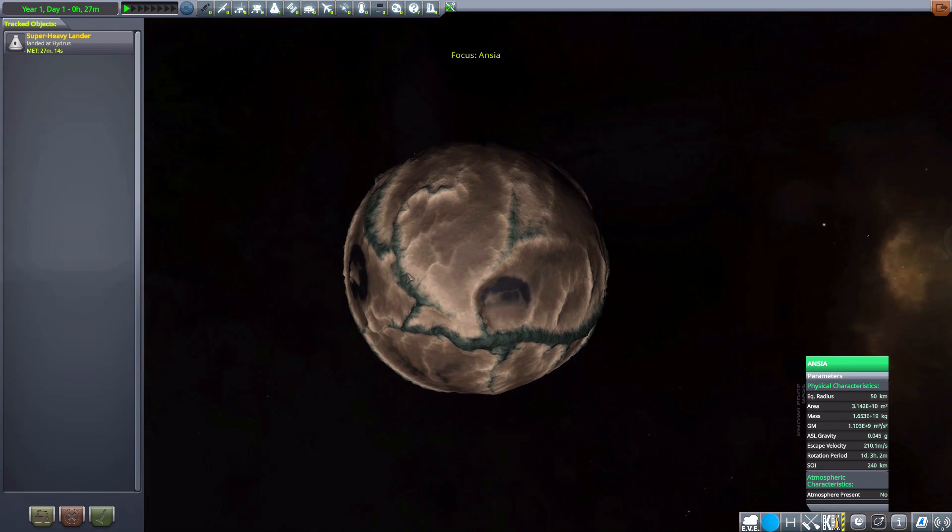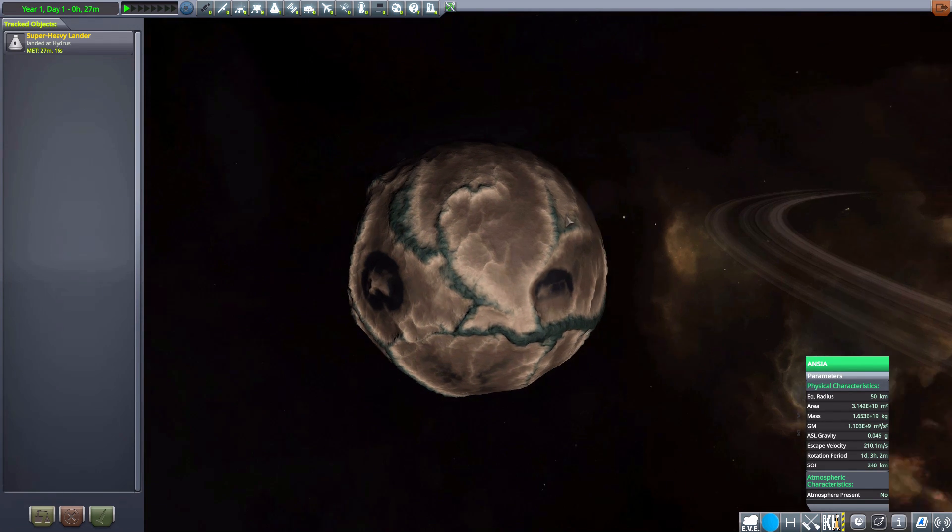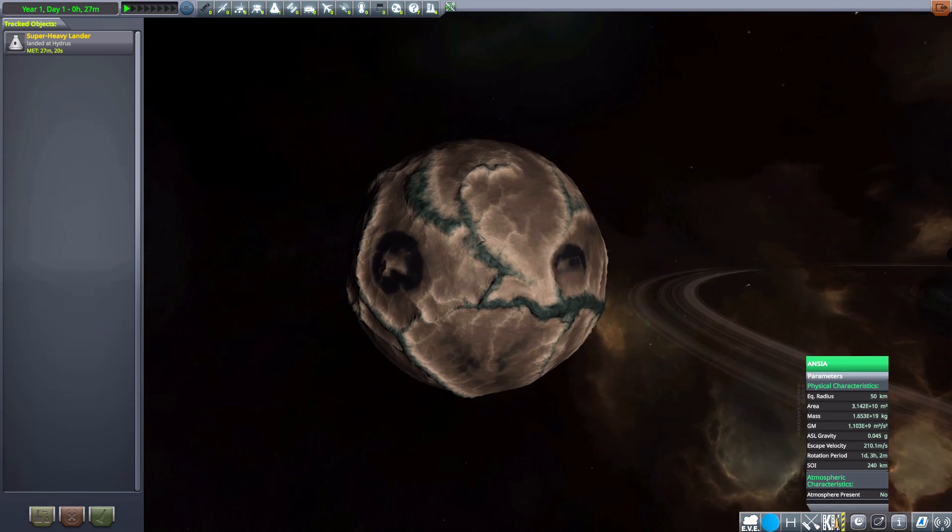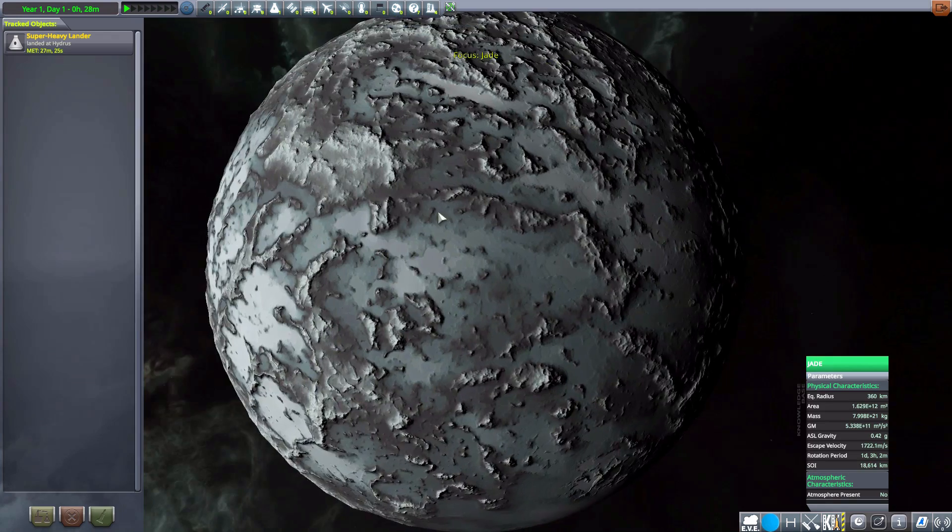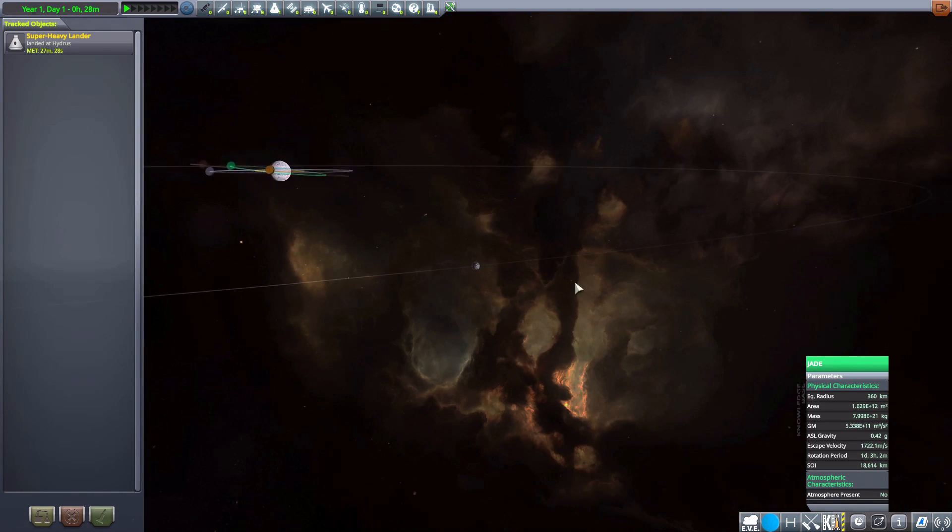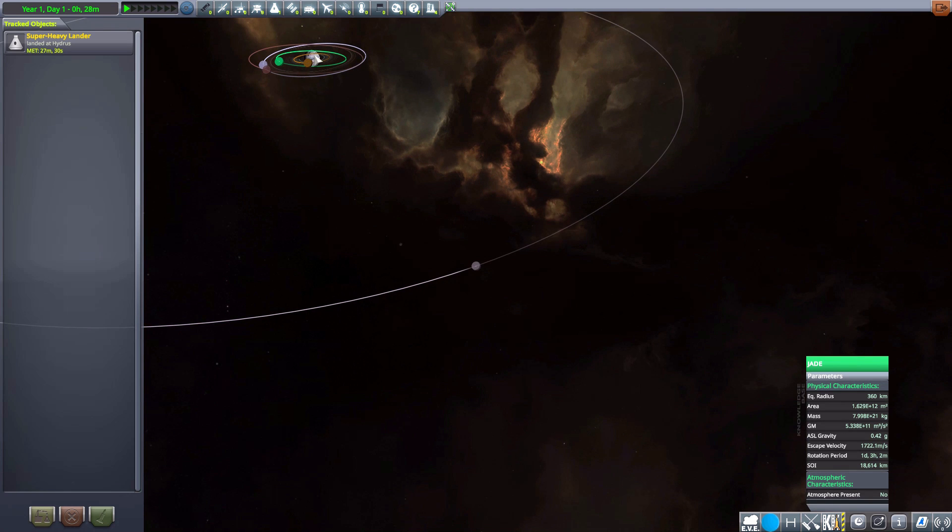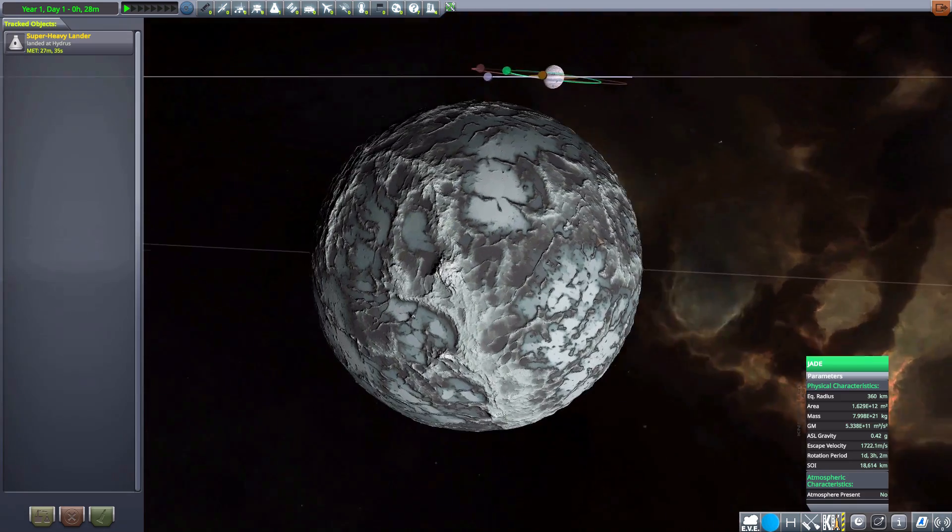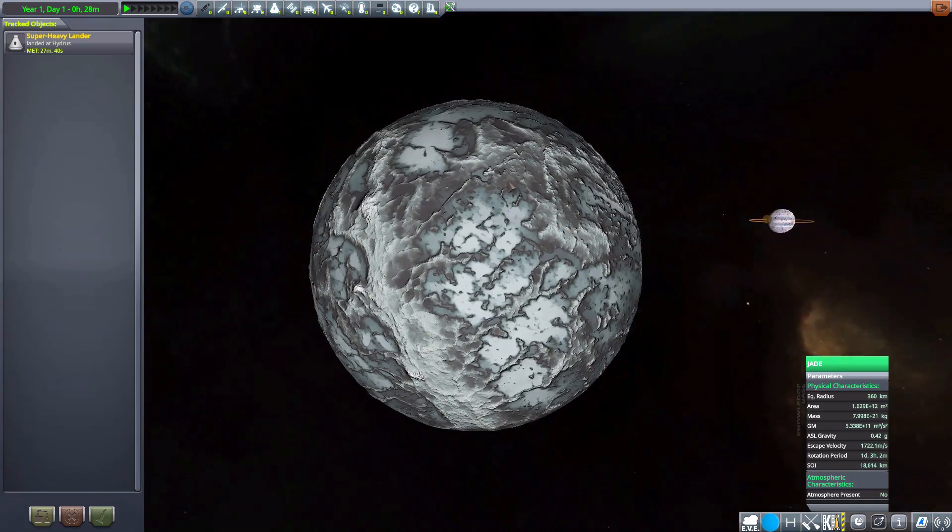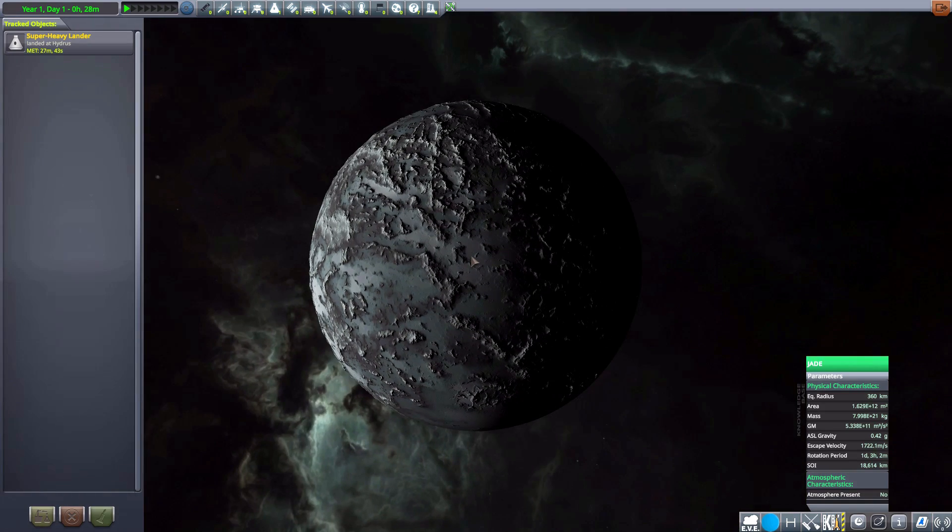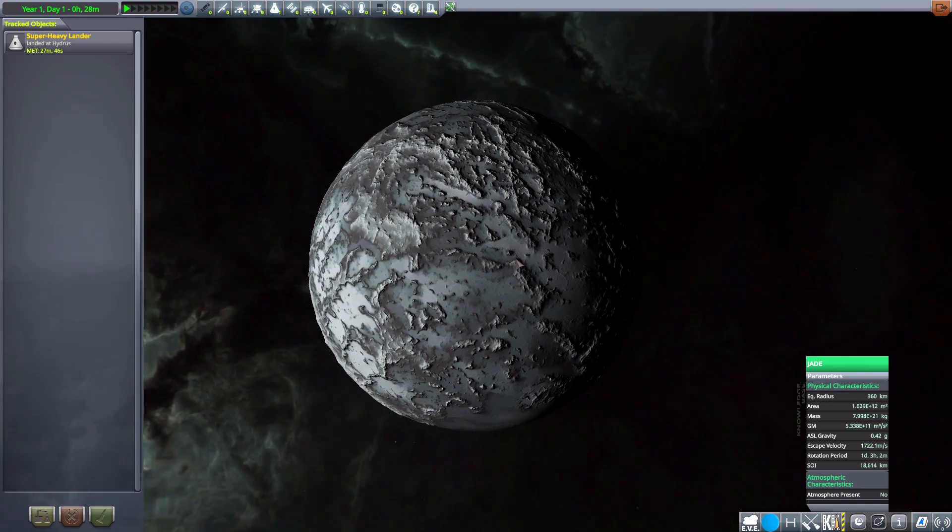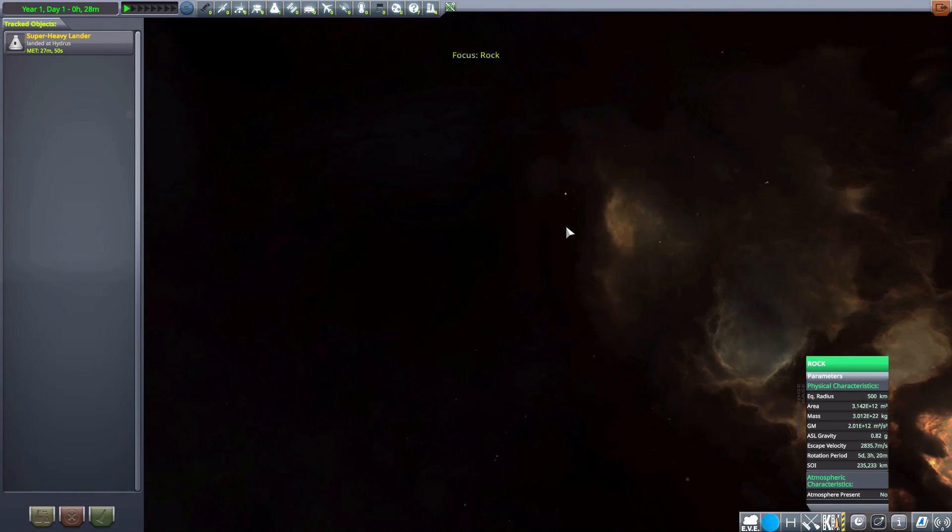On to the next, Ancia, or Ancia? Not quite sure how to pronounce that. But another gorgeous moon, 50 kilometers in size. No atmosphere. And is just wonderful. And then we have Jade here, which is the farthest out of the moons here, which is quite far out there, but a very nice looking thing. I love this ridge of mountains along here, just all the detailing. Very lovely planet. Or moon, rather. Keep saying that. Oh boy. 360 kilometers in size and no atmosphere.